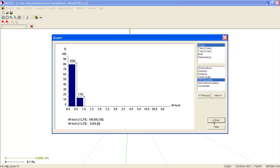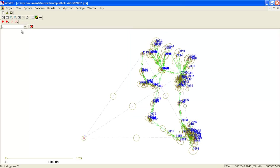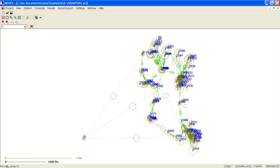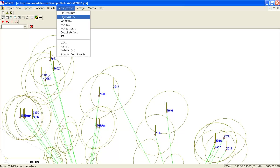So we have done both a free network and constraint adjustment. We are sure that the network does not contain any configuration defects or other outliers. So we have arrived at a final result of our processing. Now we can export the result in a separate coordinate file or as an AutoCAD DXF file.